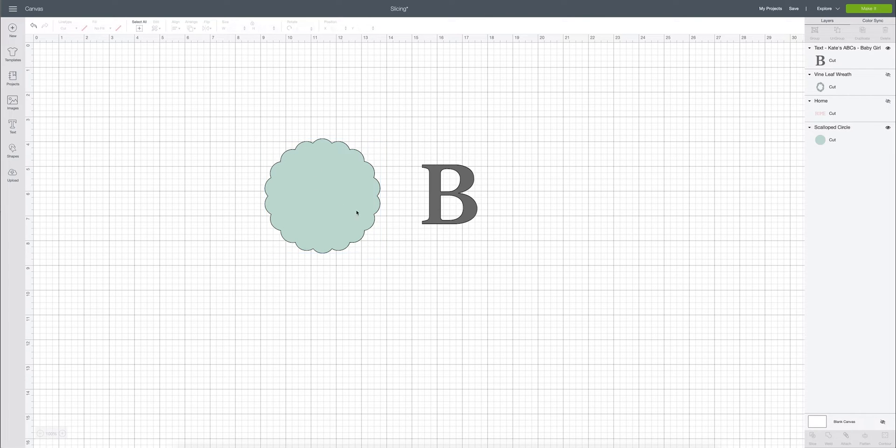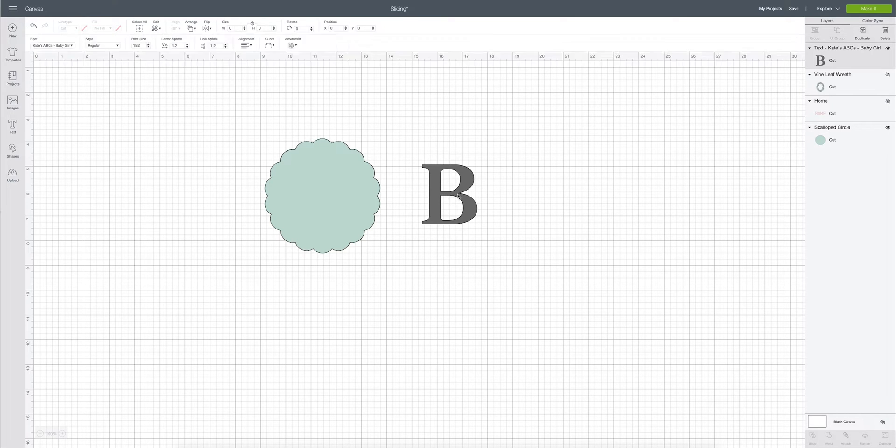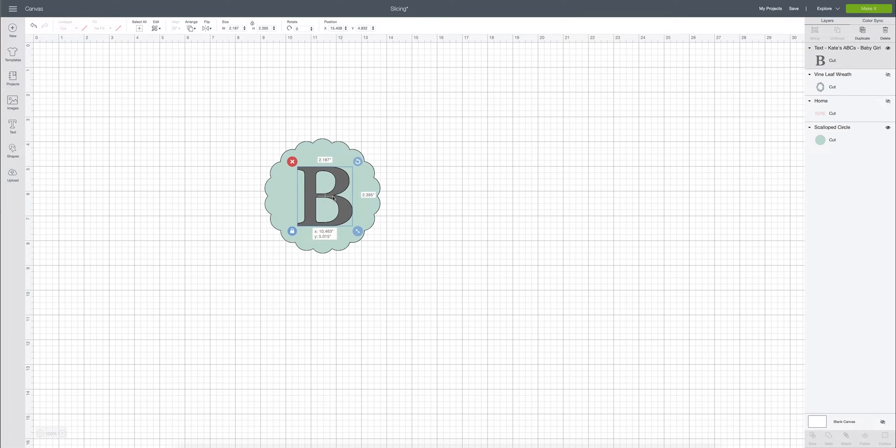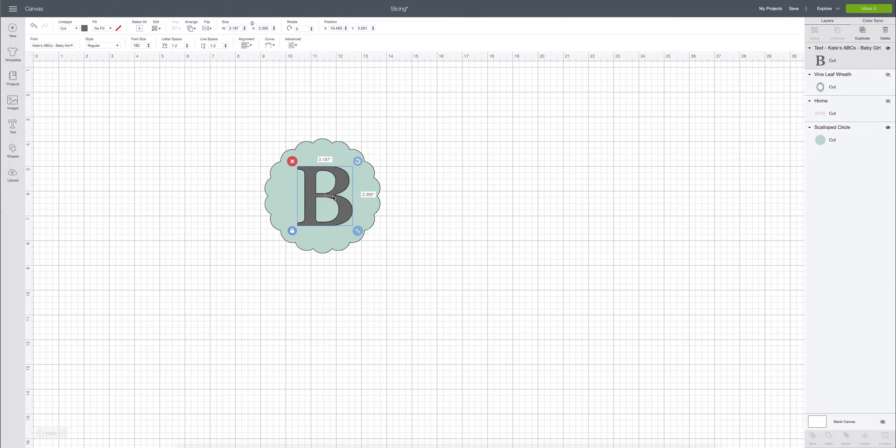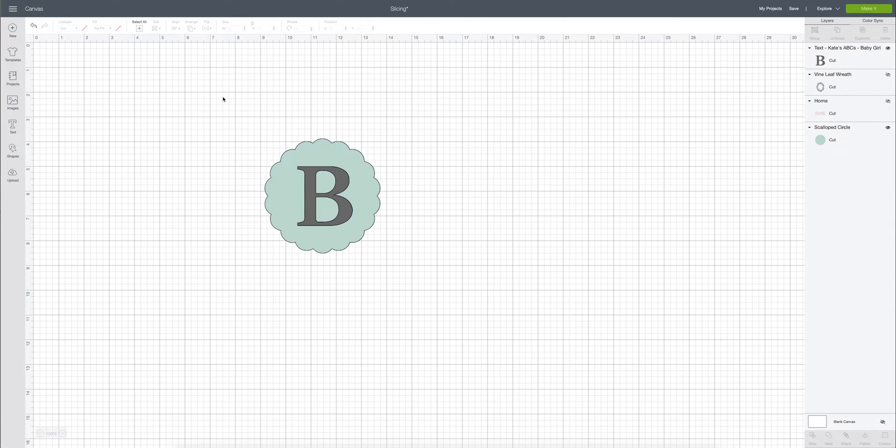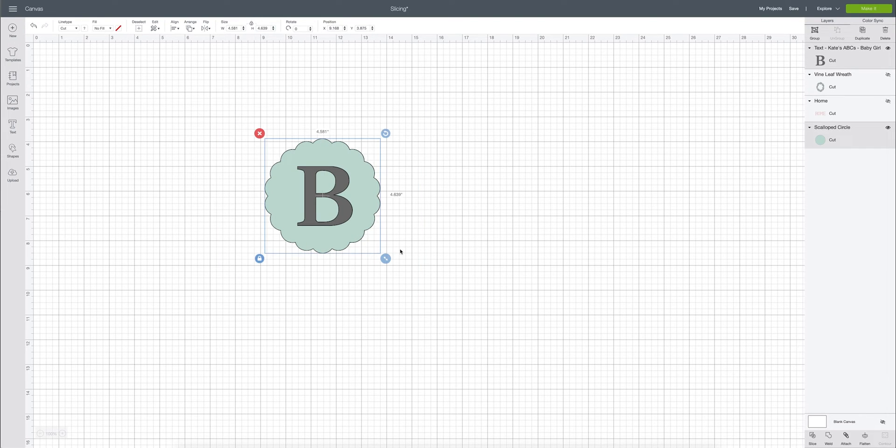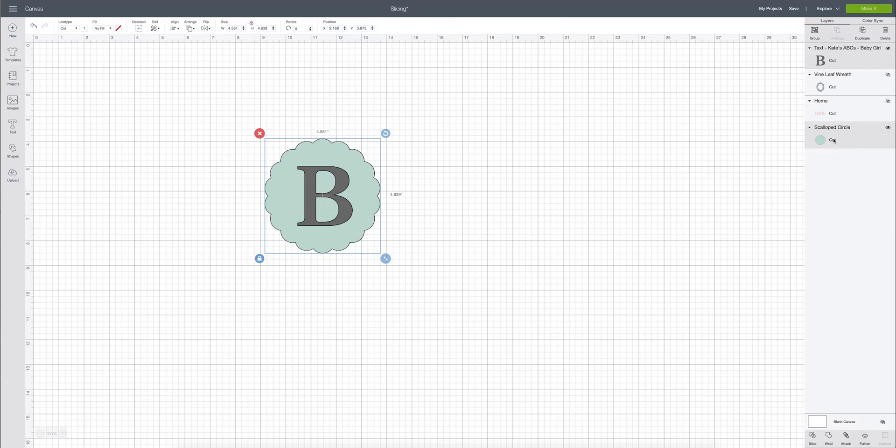What we can do is we can take both of our little files here. We can place the bee right on top and just get it centered and what we'll do then is once it's centered we will just highlight both of them. You can do that by just dragging over both of them and you'll see in the layers panel that you have the bee selected and you have the little scallop circle selected.